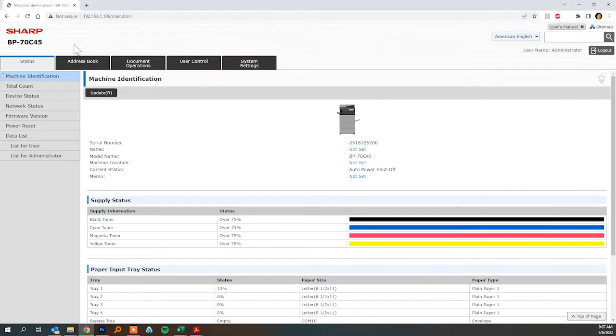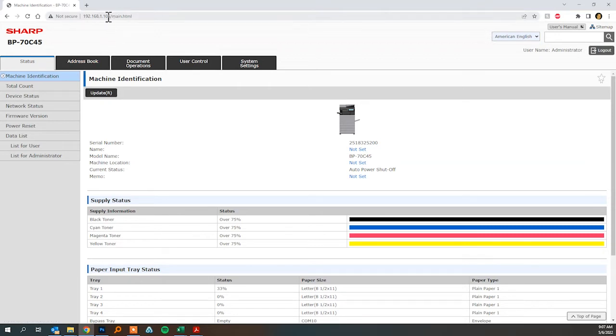Next you'll go to the copier's web page and all you need to do is type the IP address of the machine into a web browser to pull this up.